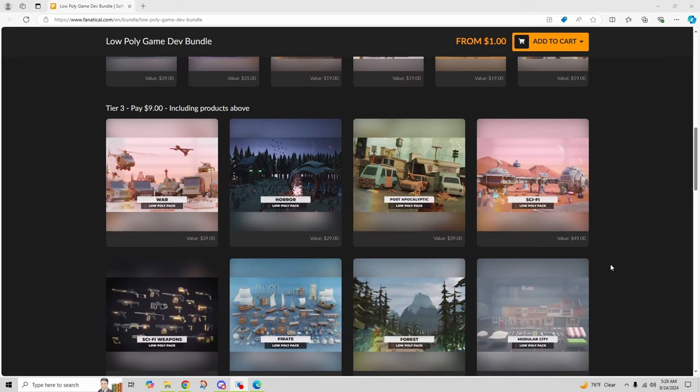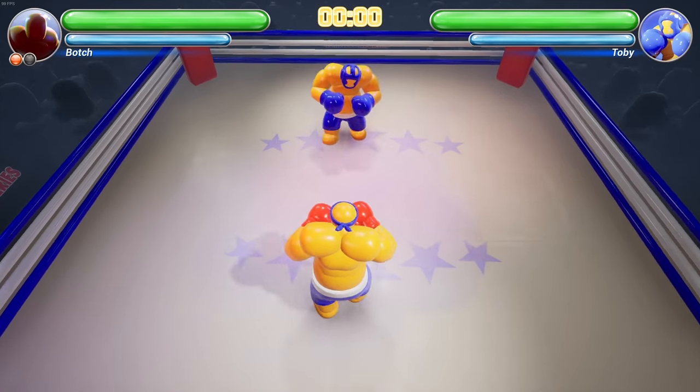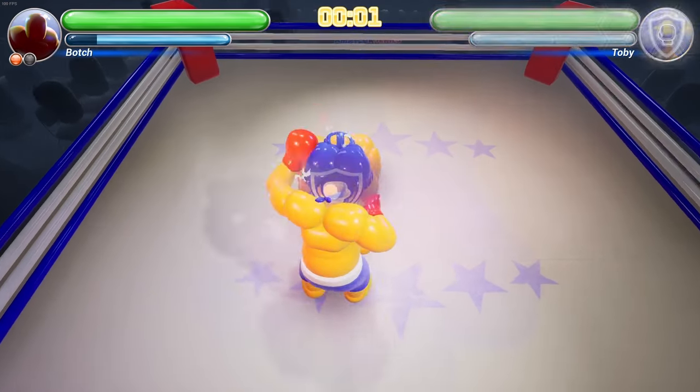It's for a limited time though, so if you're listening to this video after it expires, I apologize. But check it out anyways because Fanatical has new deals all the time. And that wraps up my list of the top five websites for free low poly game assets.